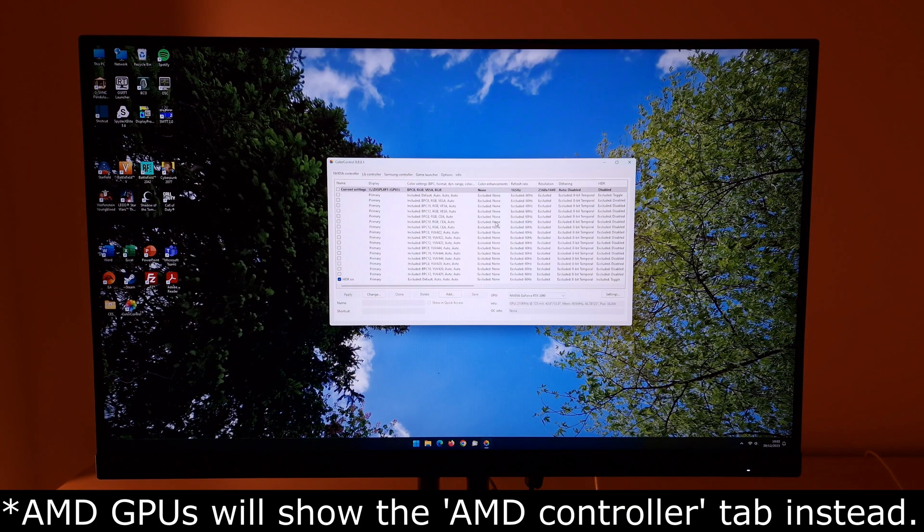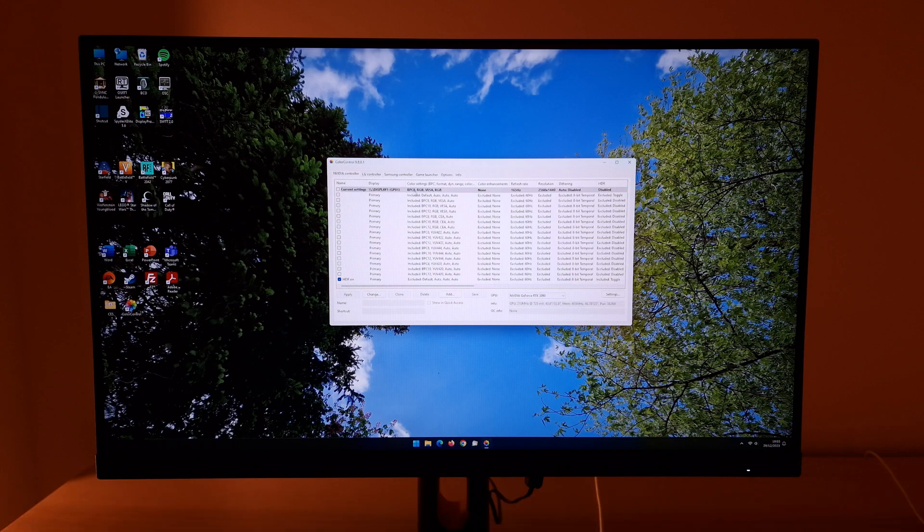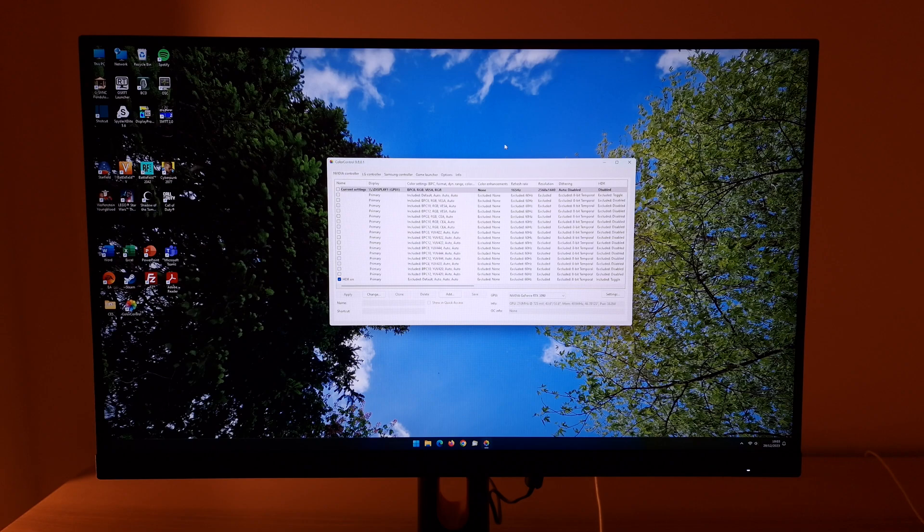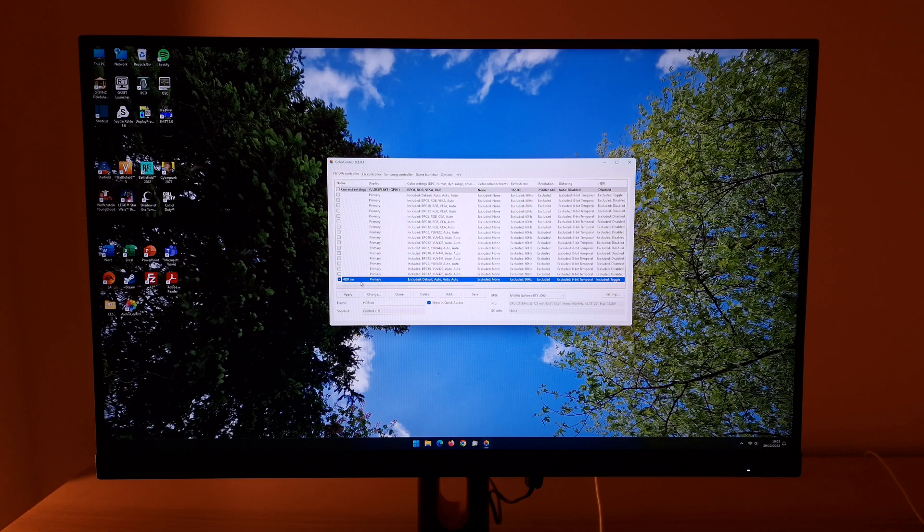Now this can look very overwhelming and confusing when you first run it, but you do want to be activating HDR to create your HDR profile. So that's what I'm going to be doing and I've set this up so that I can toggle HDR on and off by pressing Ctrl H. So I'm just going to delete that and then redo it so I can show you.